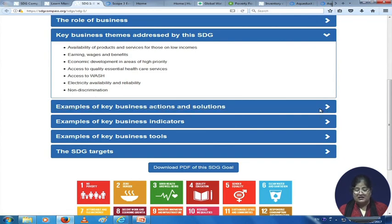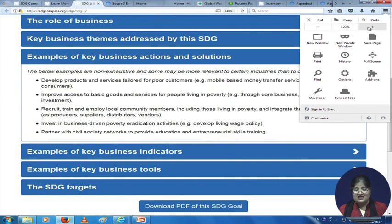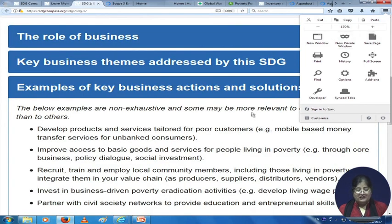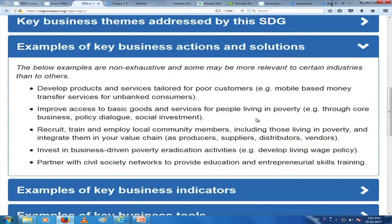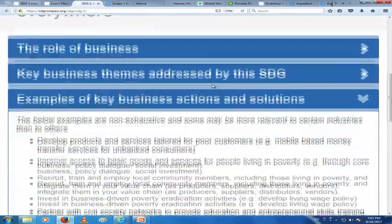Some examples of key business actions and solutions are given here. You can develop products and services tailored for poor customers — for example, mobile-based money transfer services for unbanked customers. The SDG Compass gives you such clear direction for what businesses can do, point by point. The website address is sdgcompass.org. These are examples of how you can contribute to SDG Goal Number 1.